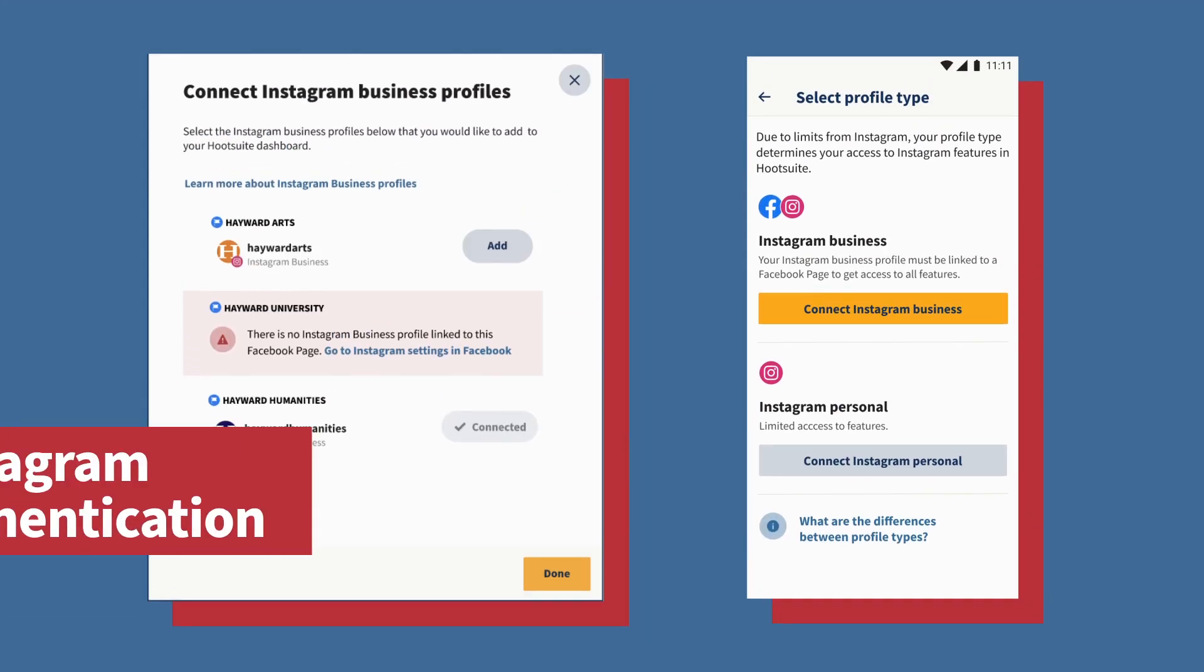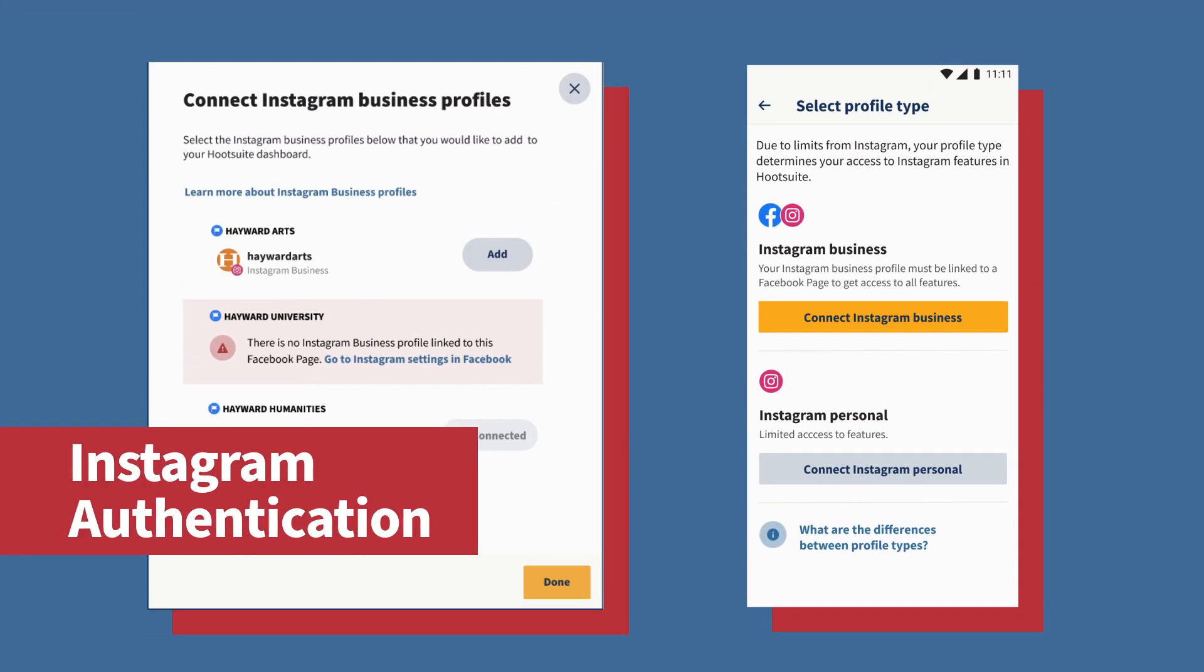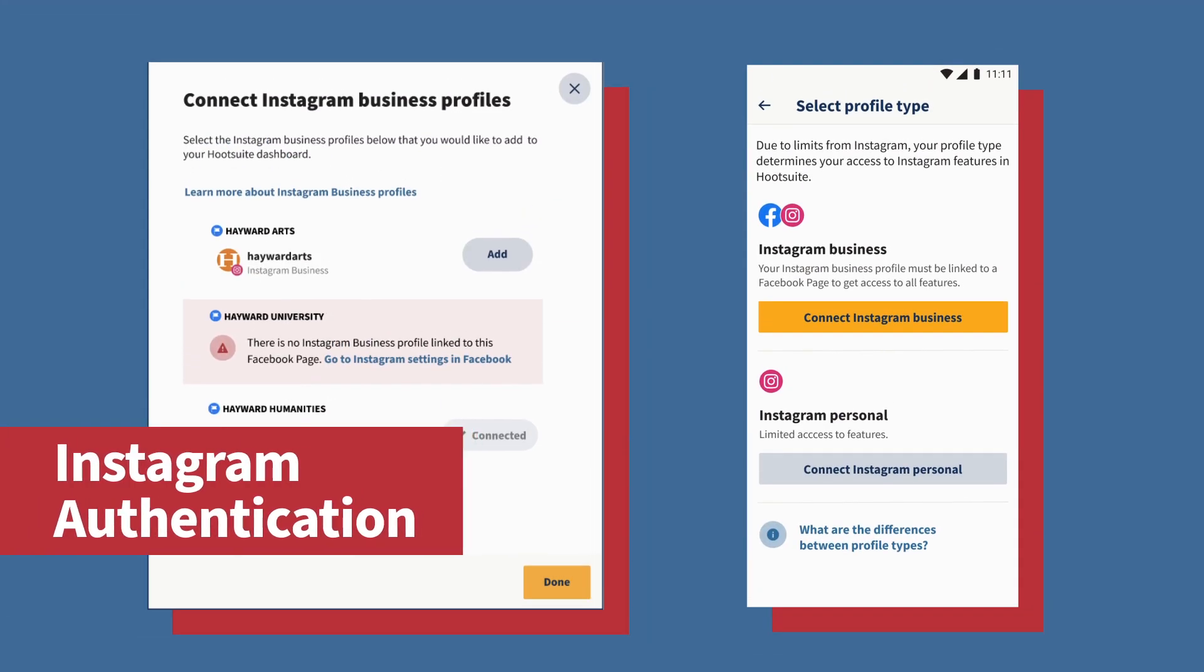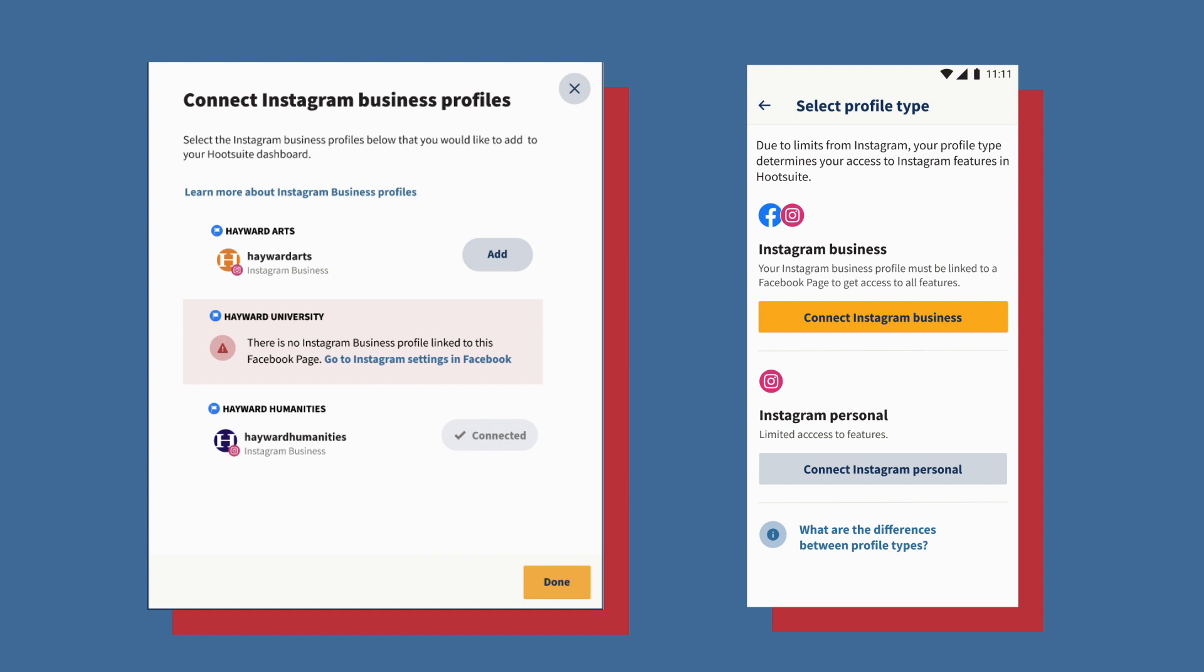Connecting your Instagram account is now even easier. We've released a more simplified experience of connecting your multiple Instagram business accounts with Hootsuite via a single Facebook authentication step to increase your efficiency.